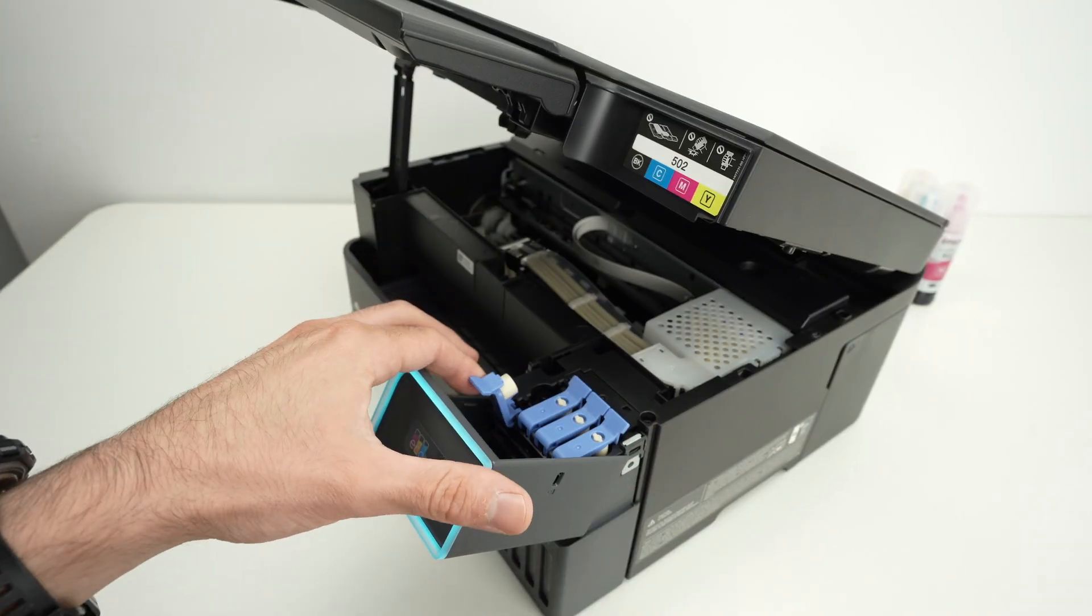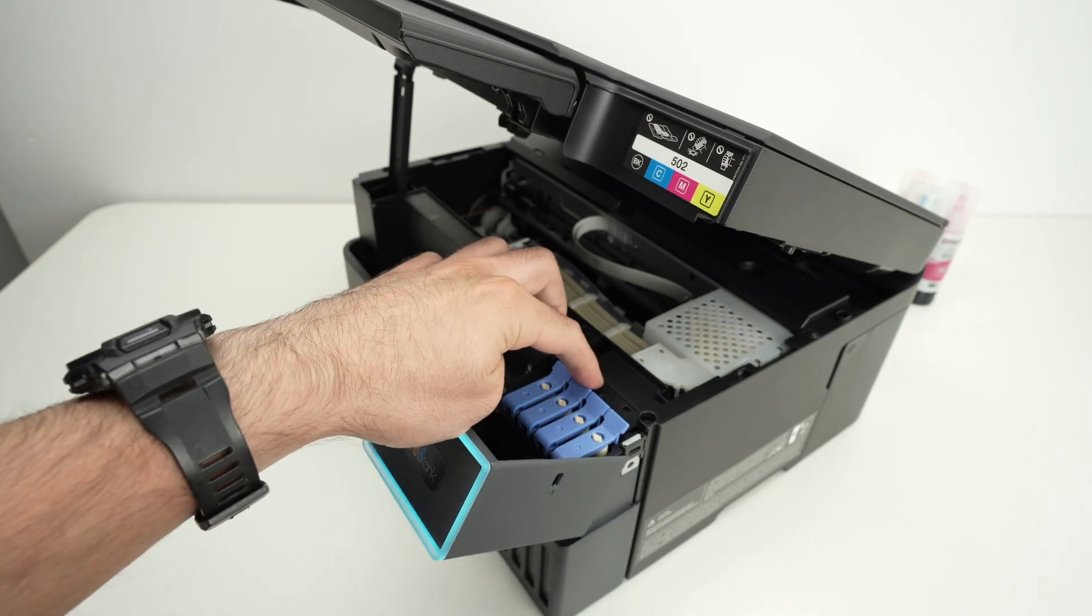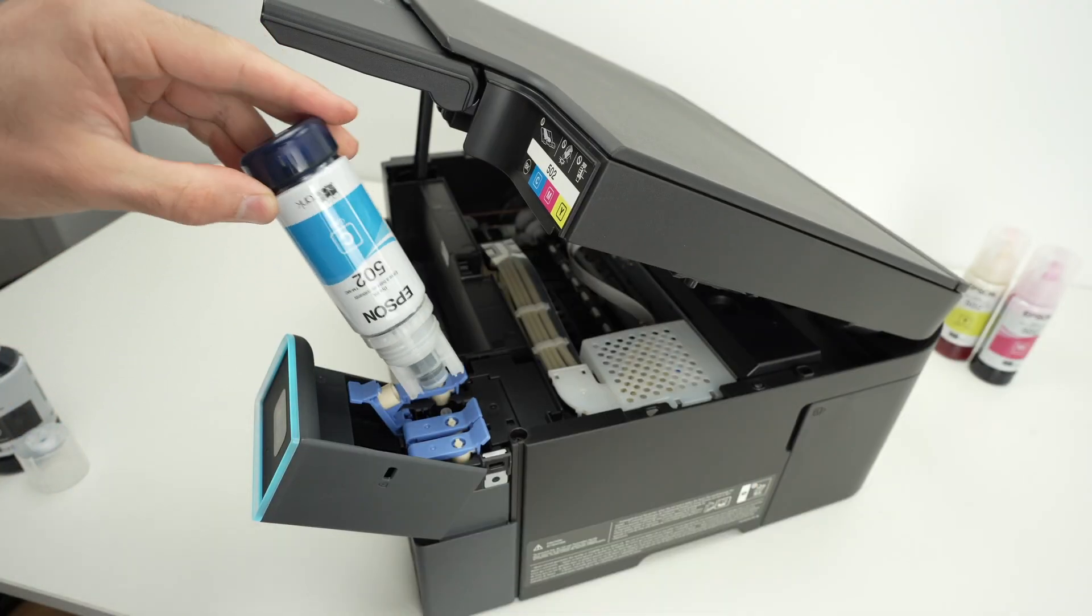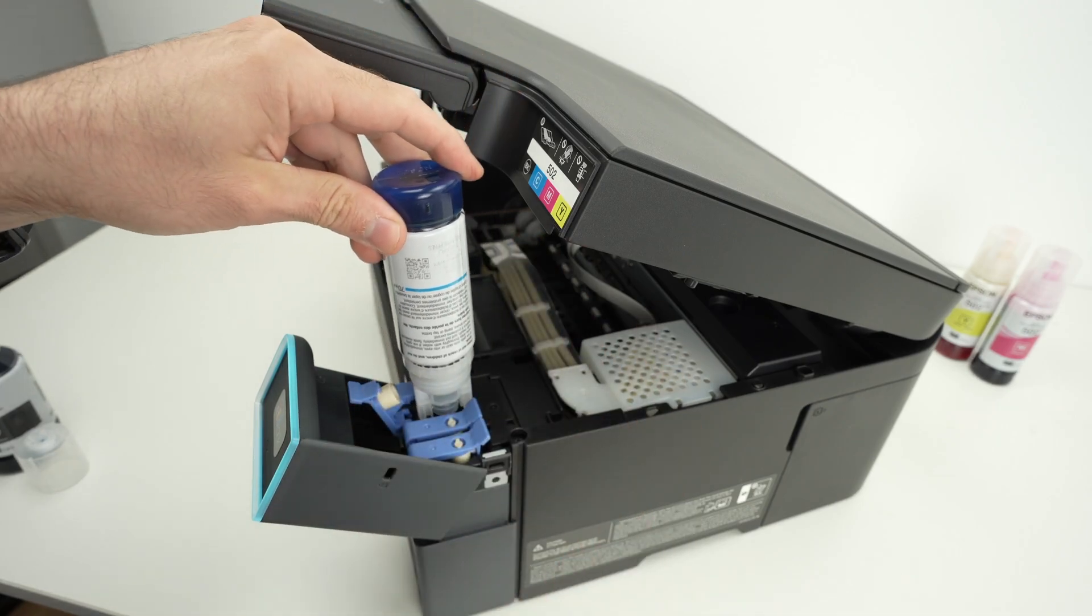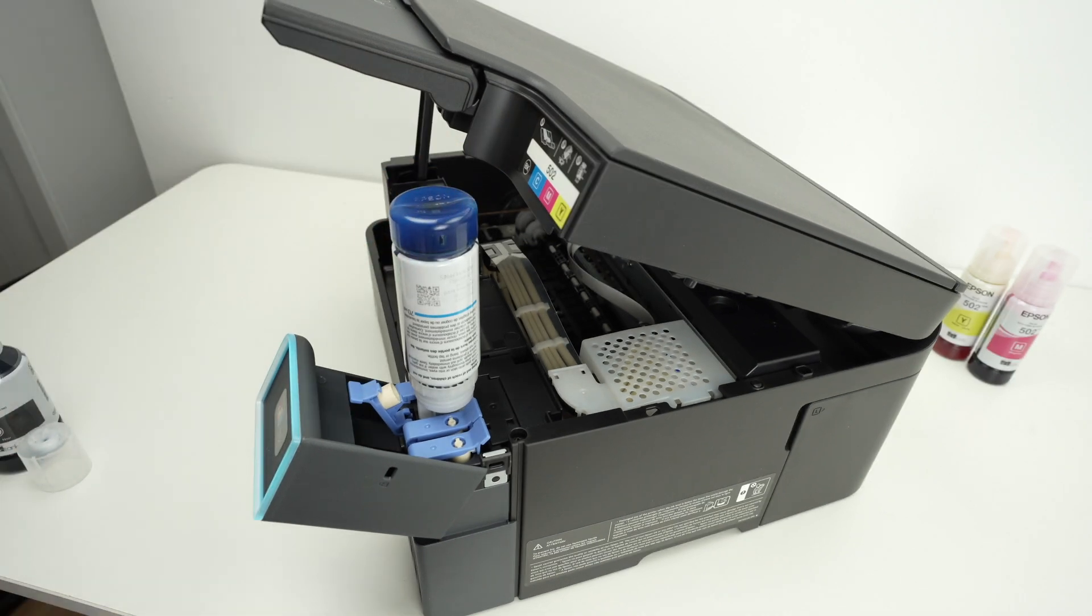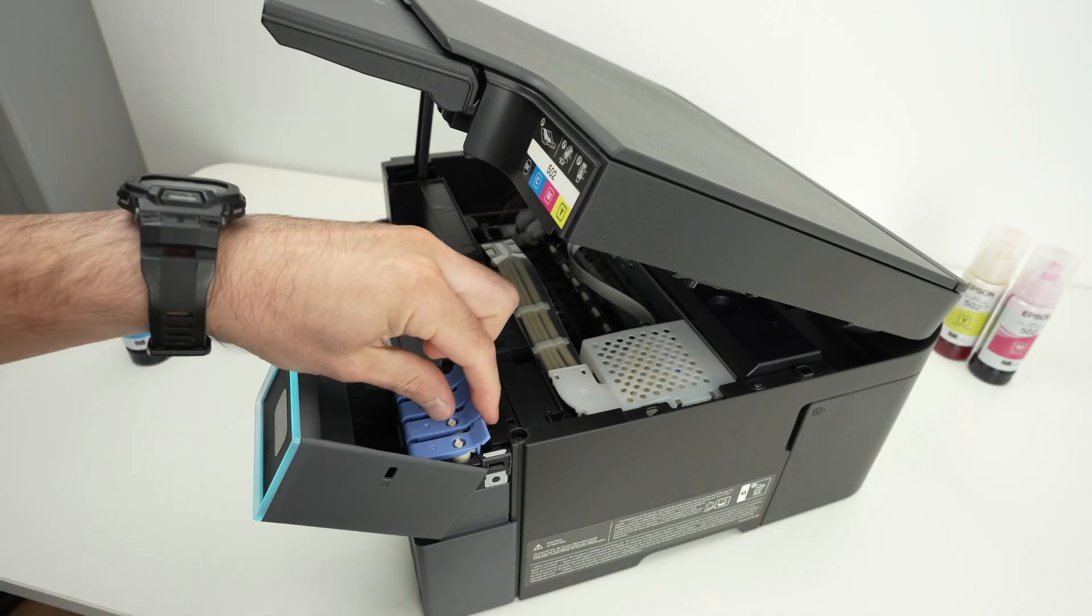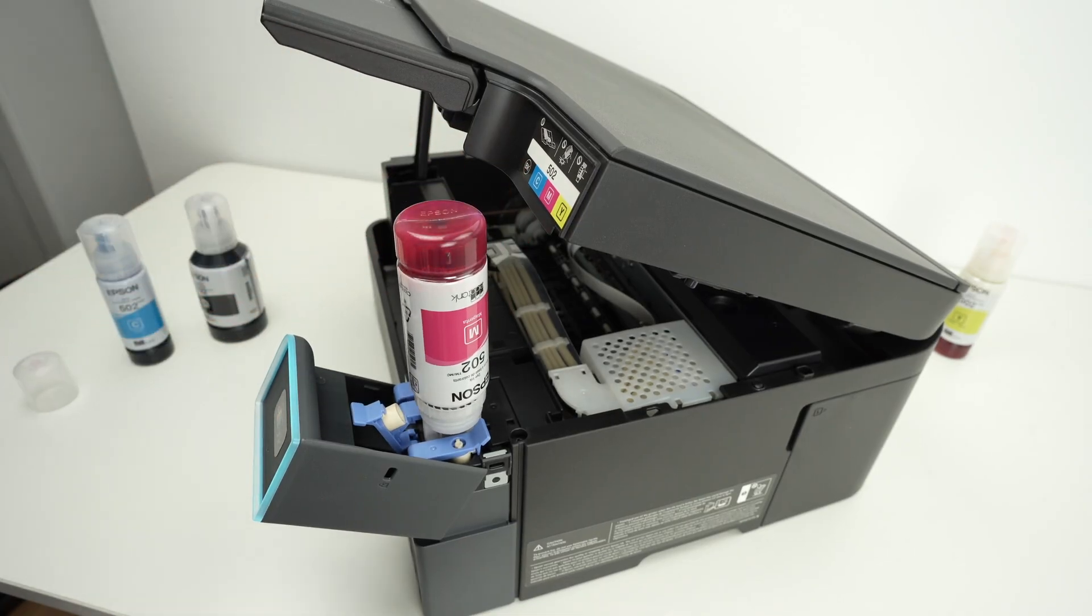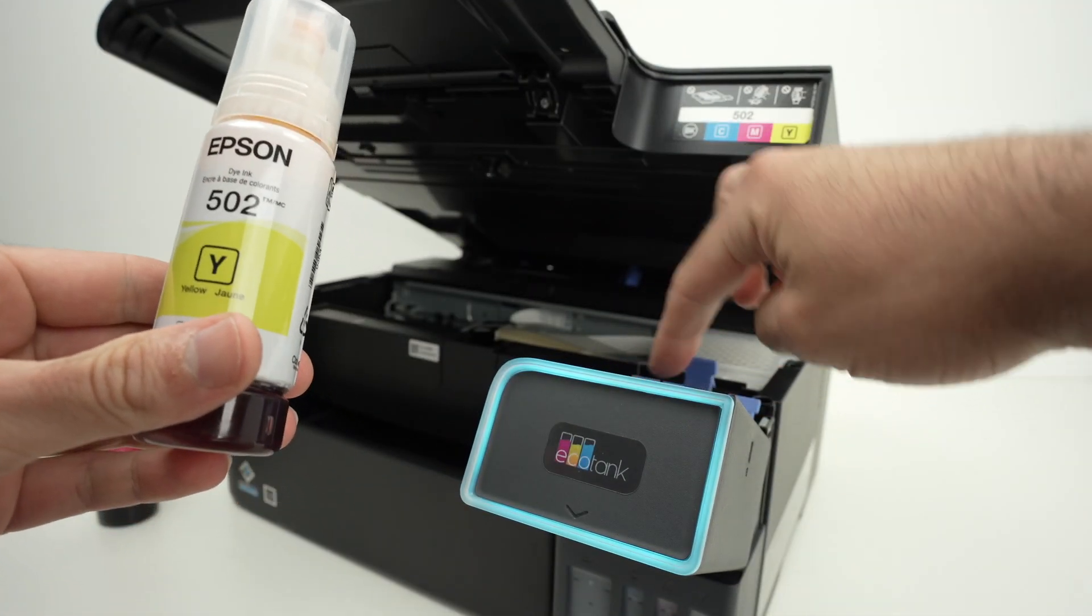Once you're finished filling the ink tank, close it and make sure it clicks over here like that. Now let's go to the next one which is cyan. Open the ink bottle and simply place it upside down. You can again place it this way or the other way, it does not matter. Do not squeeze the bottle. Next we have the magenta. And finally we have the yellow.